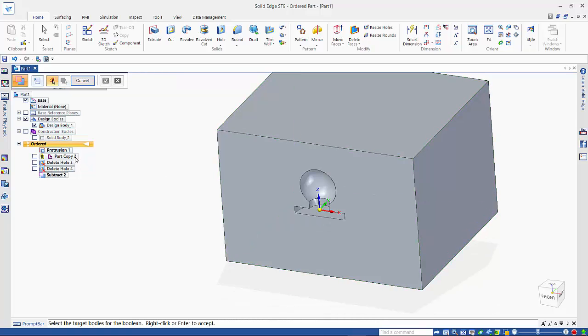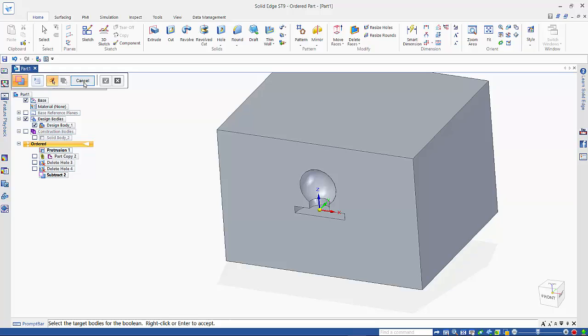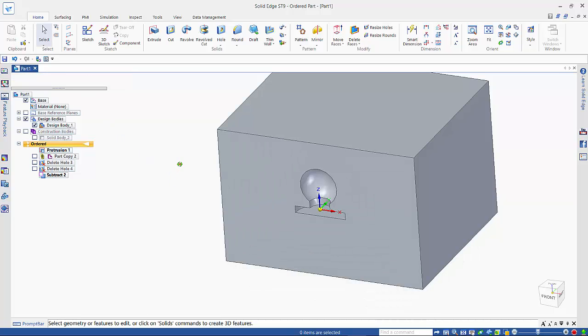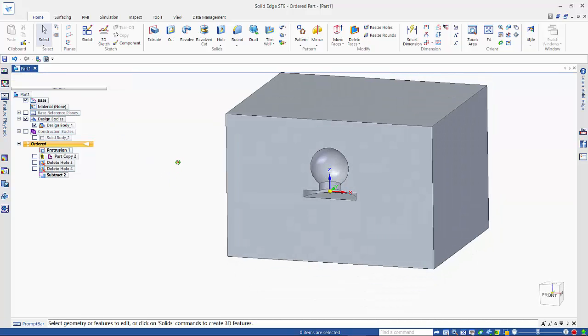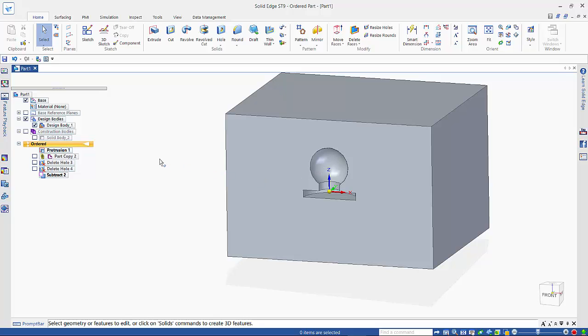As you can see, it hides the part copy when it finishes the process. So you can see that we've got our cavity now without any sort of blemishes in the middle.